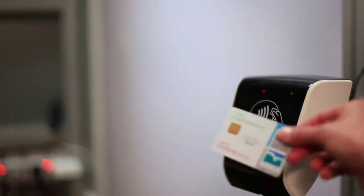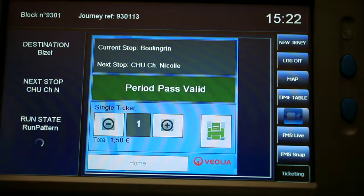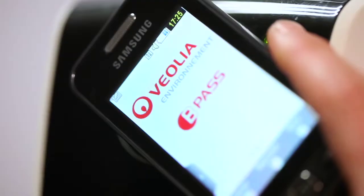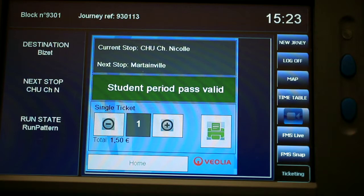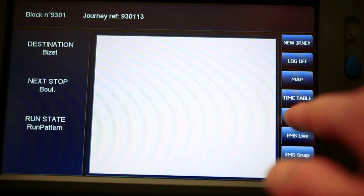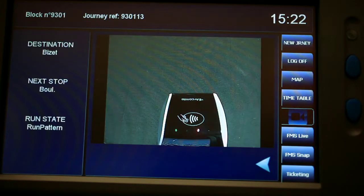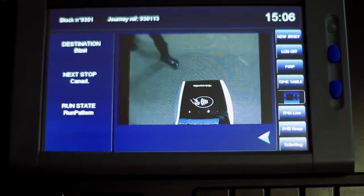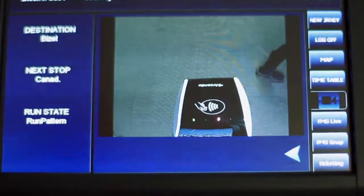Ticketing uses AVMS services to localize validation data, while the MADT offers an interface for ticket sale onboard. The MADT can also display videos — for instance, showing images when doors are opening.